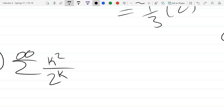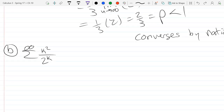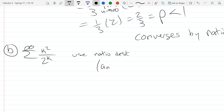We're going to keep using the ratio test. With k's, this is a_{k+1}, and since this is a fraction we start out with the reciprocal — figure out what a_{k+1} is, then multiply by the reciprocal of the a_k term. Then do as much algebraic reduction as you can before hitting it with a limit.